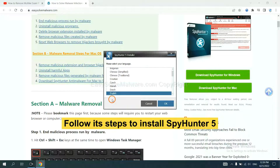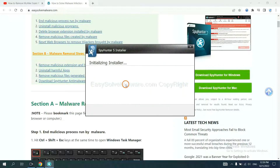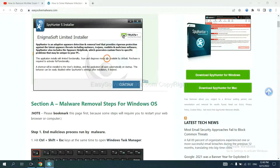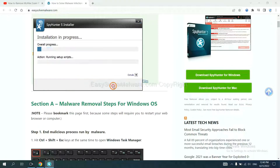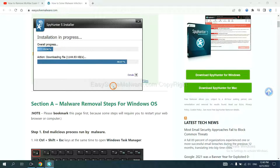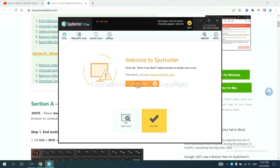Now you need to follow the steps to install SpyHunter 5: select language and continue, accept and install. Just wait about one or two minutes. When finished, start a scan.